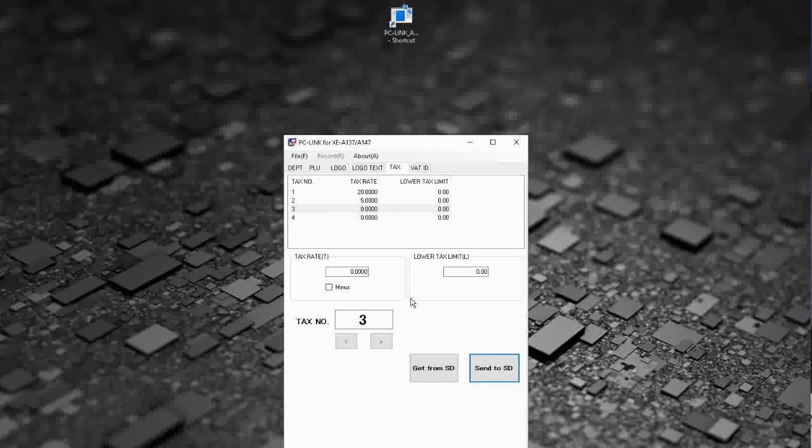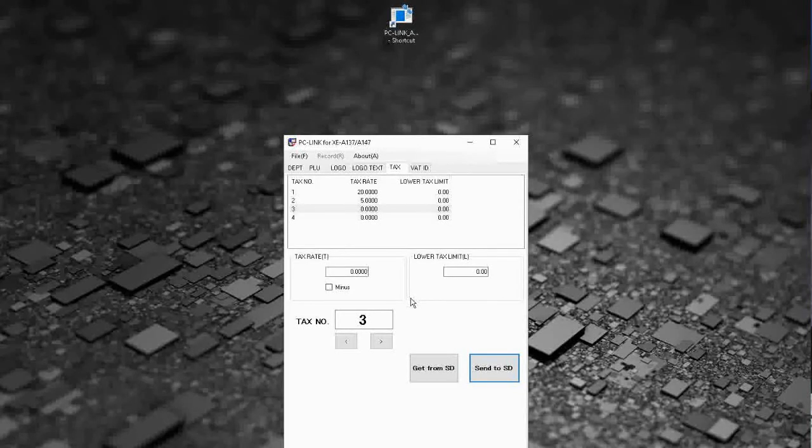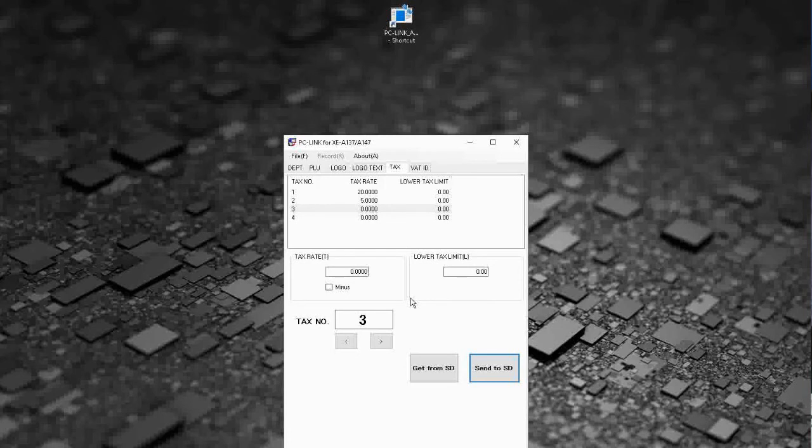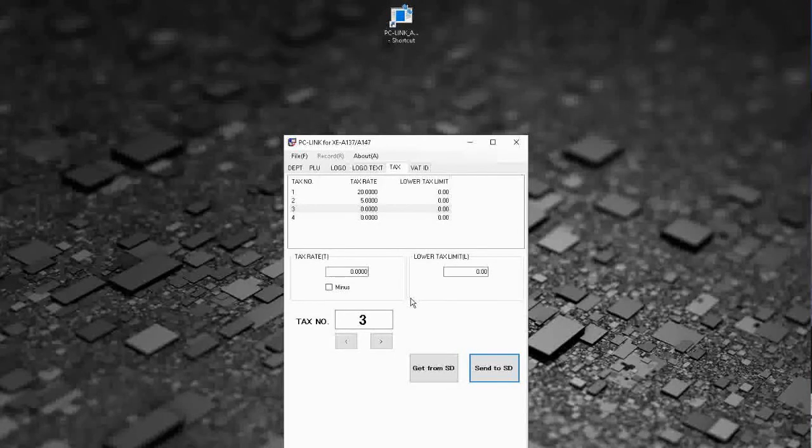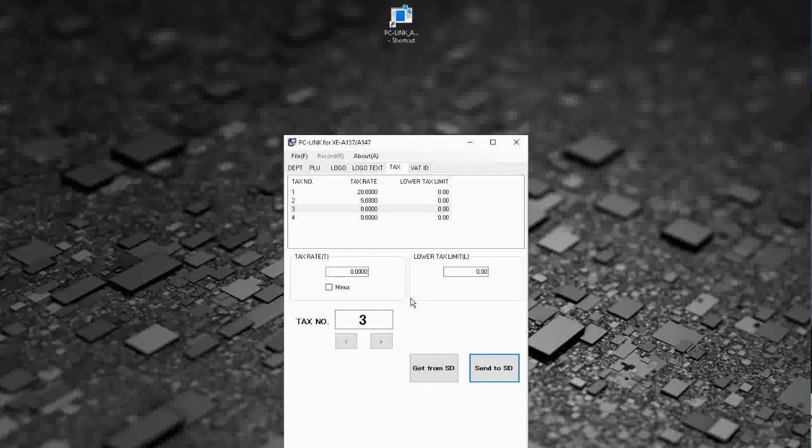So that video will be following, appearing on screen now so you're welcome to watch that video. We've also got plenty more videos showing how to get the best out of the XE-A137 and other Sharp cash registers, so feel free to check those out as well. You can also subscribe to this YouTube channel or visit sharphelp.co.uk for more. Thanks for watching.